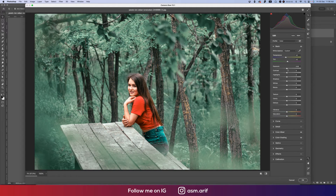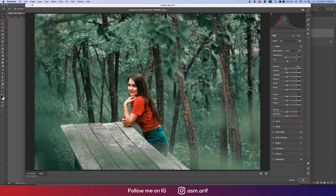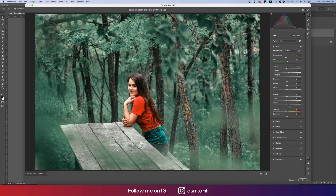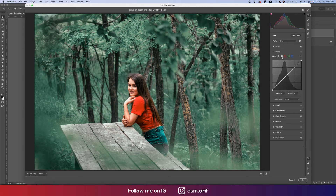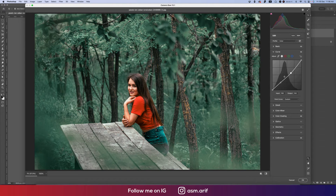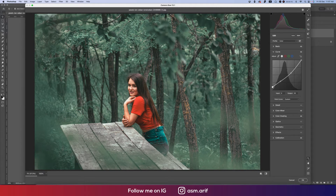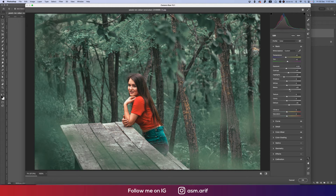From the Basic panel I'll make the tone a little bit cool. Exposure down a little bit, contrast up a little bit, highlights down. I'll also bring up the Dehaze a little. Then going to the Curve — I'll lock a point, lock another point, bring this one up slightly, and shape it like that.